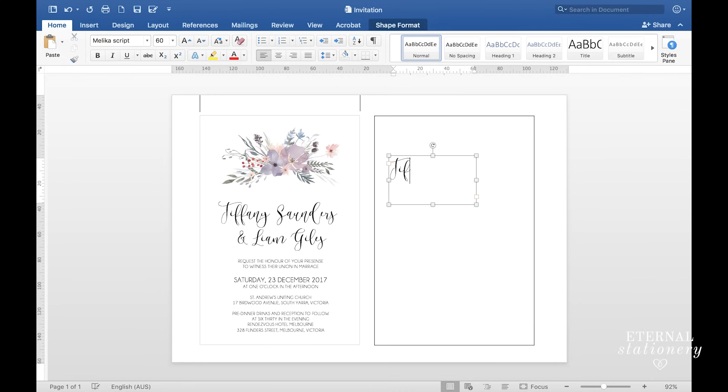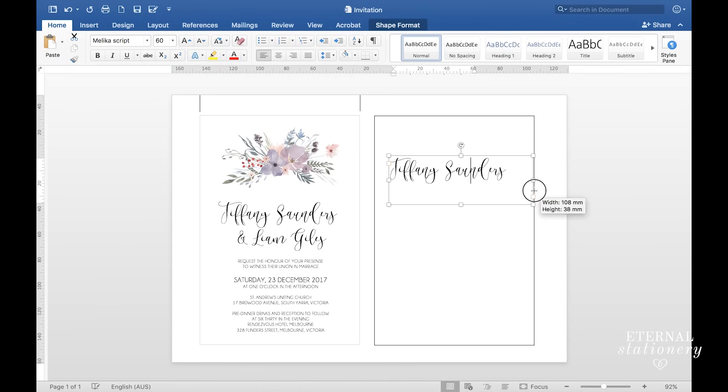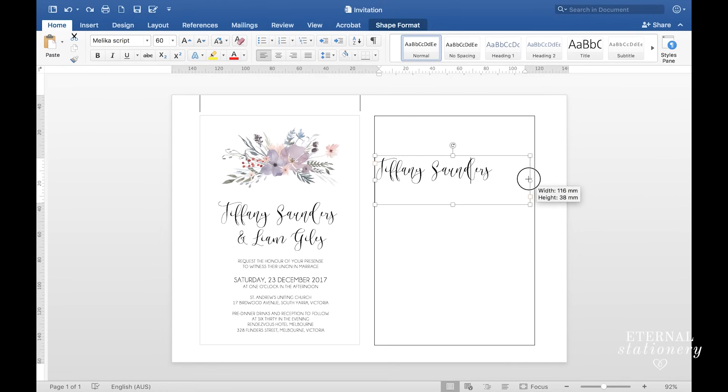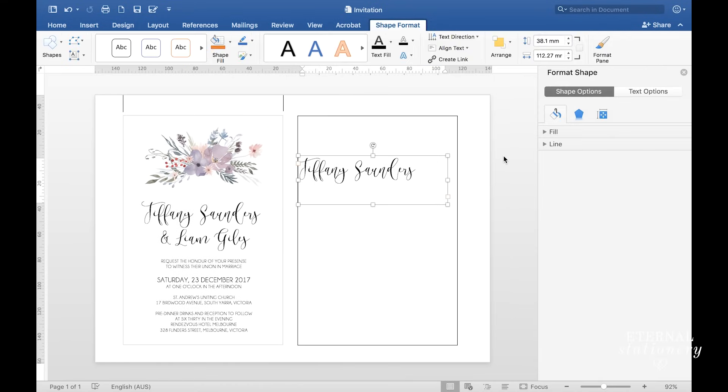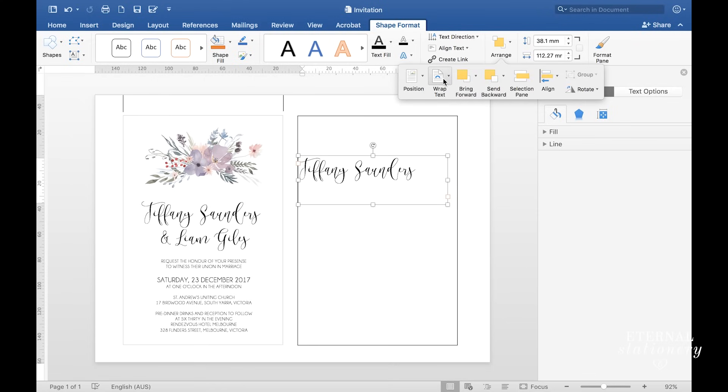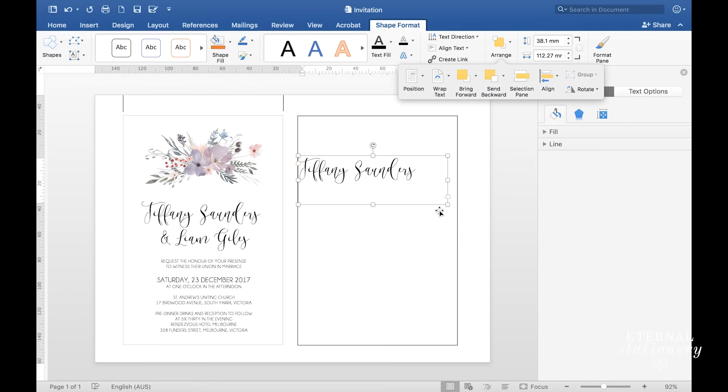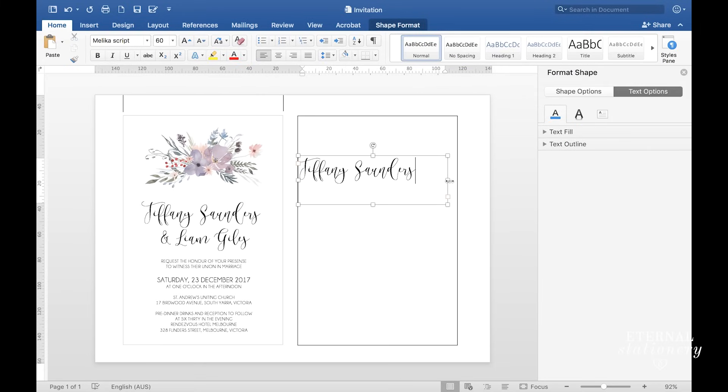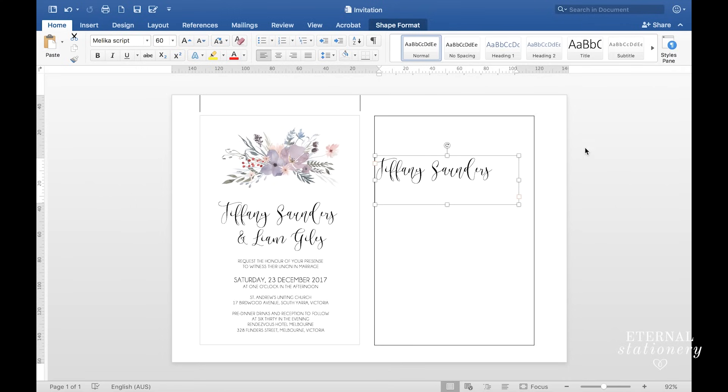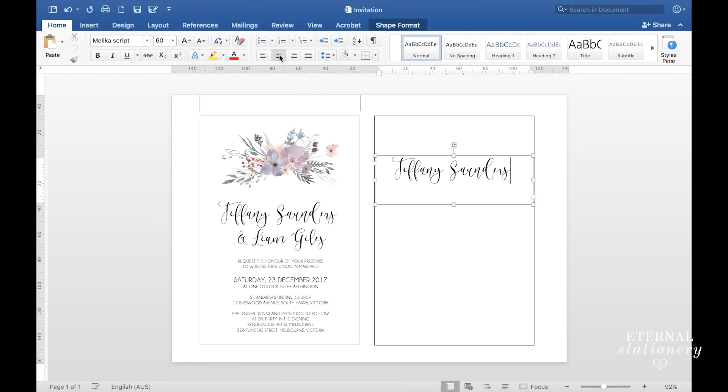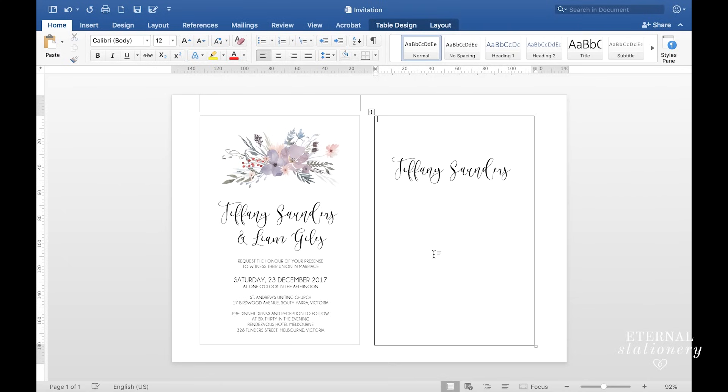Now I'm going to type the bride's name and drag this box to make sure the proportions are correct. Something to note here is sometimes the box mucks around with the sizing, so to change that, double click on the box and go up to arrange, wrap text, and click in front of text. Now when I make the box bigger or smaller it doesn't change anything else in the invitation. I want to make this box the width of the invitation, so I'm going to drag that across. Now the text needs to be centered, so I'm going to go to home and click on this button here which will center my text.